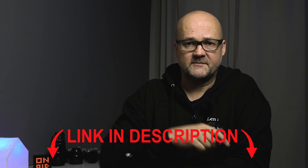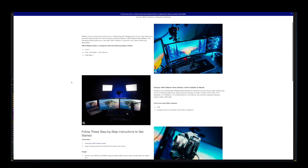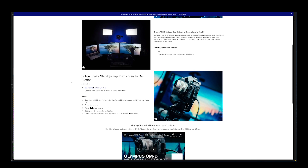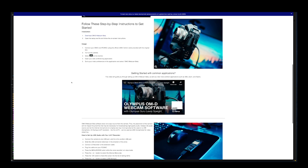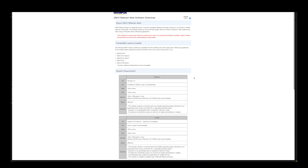The first thing you need to do is install the software to your computer. There is a link in the description of this video where you can get the software. There is also some information and instructions on how to use it, but I will also cover that in this video.